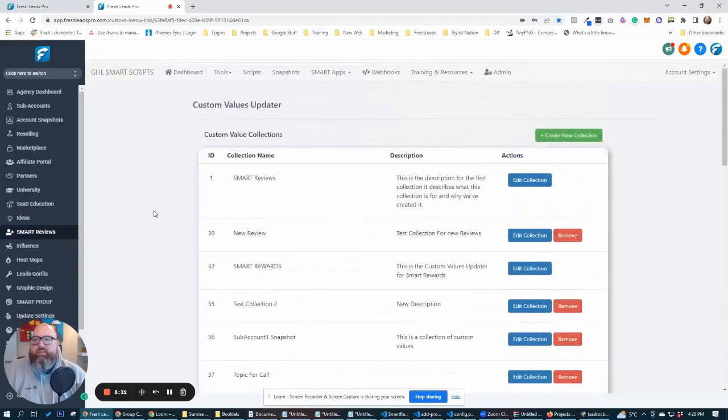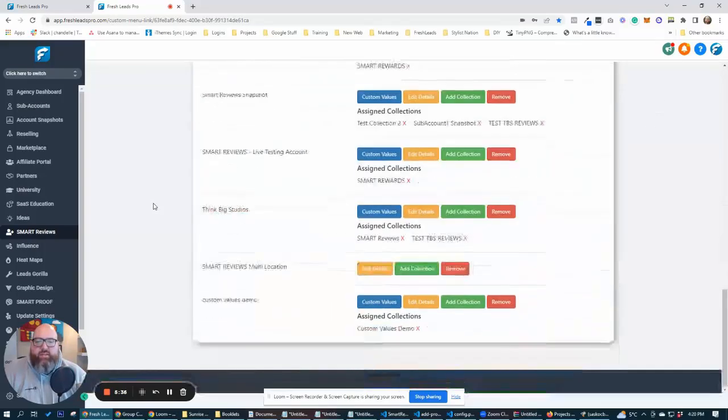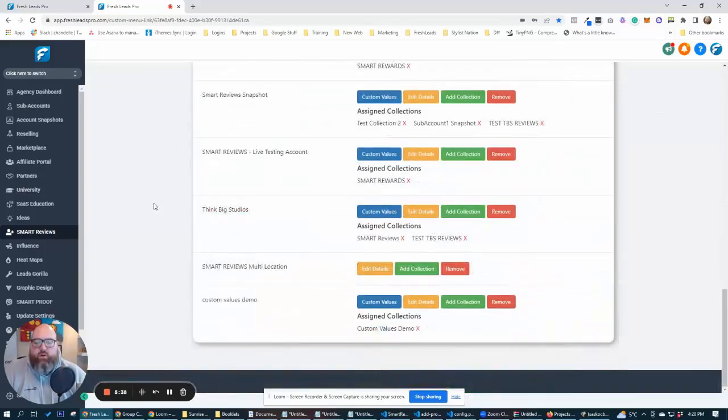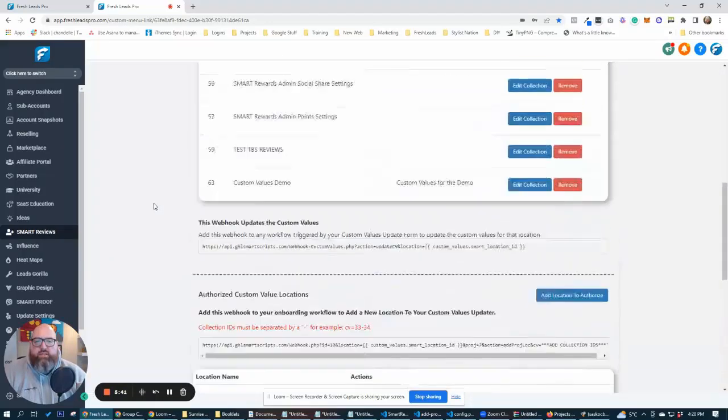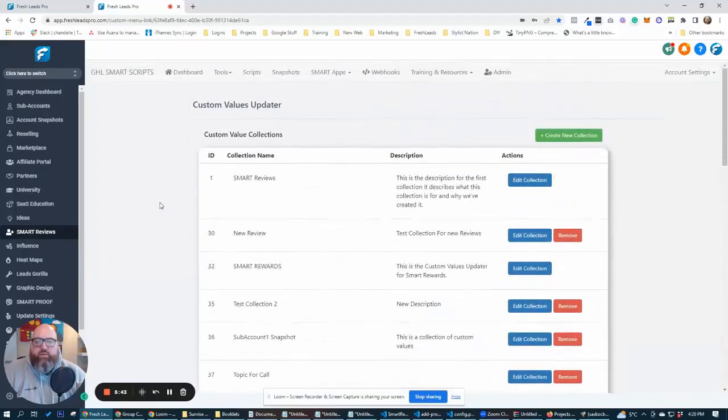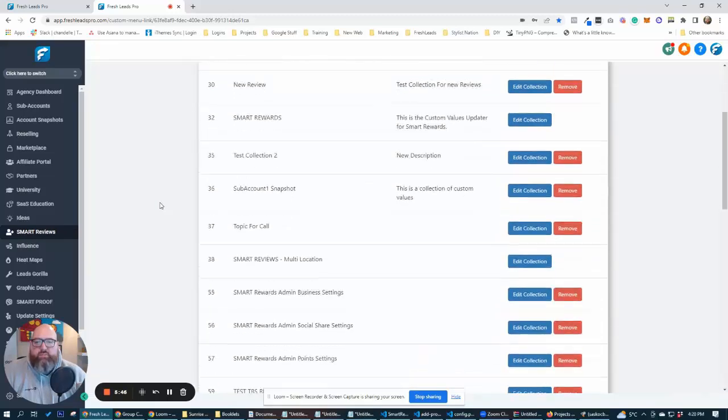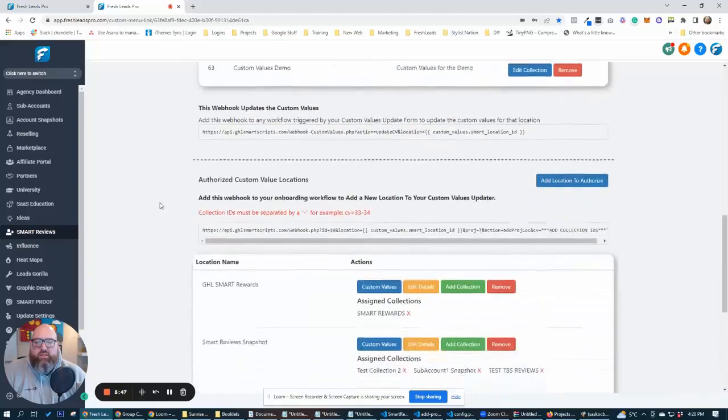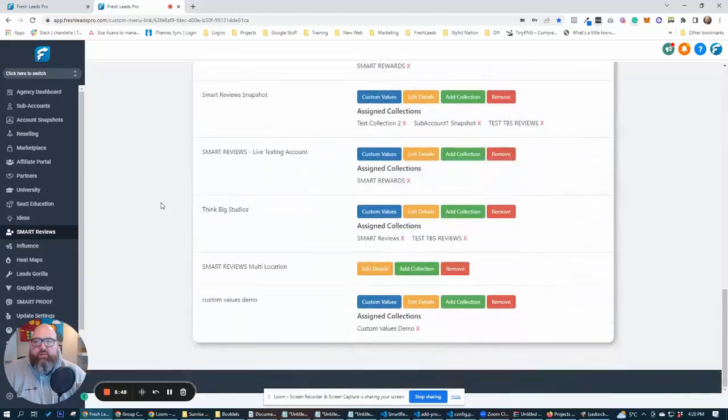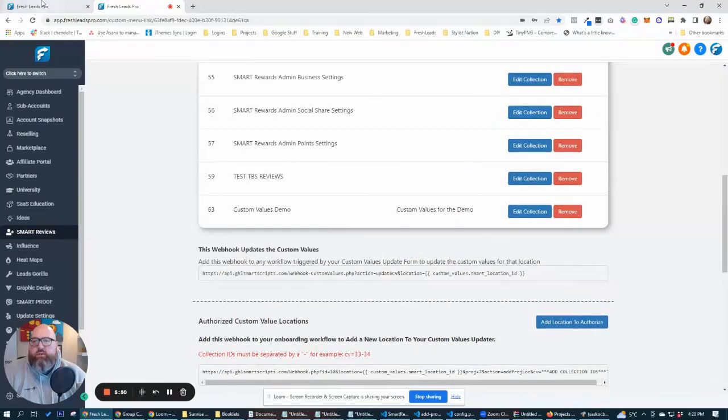That's something more advanced and we can go over that at a later date as well. But now we have basically everything set up and we're just going to want to go and update our custom values now, because we have our webhook set up. We have our custom values updater collection created and we have everything mapped here.